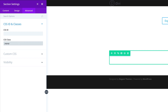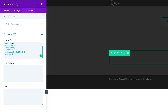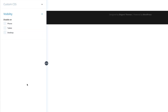Before we close, we're going to come over here to Custom CSS. Here I'm going to paste my CSS code in the Before tab, and then on the main element we're going to paste this code as well. Then right here on Visibility, we need to make sure that it's disabled on phone and on tablet — so this will only show on the desktop. Let's save this for now.